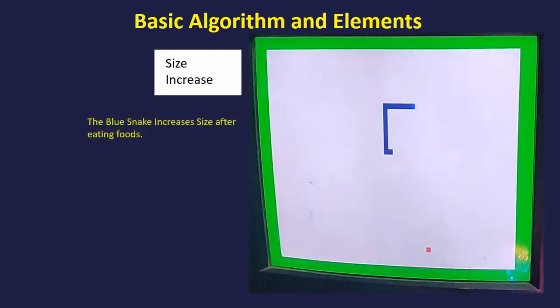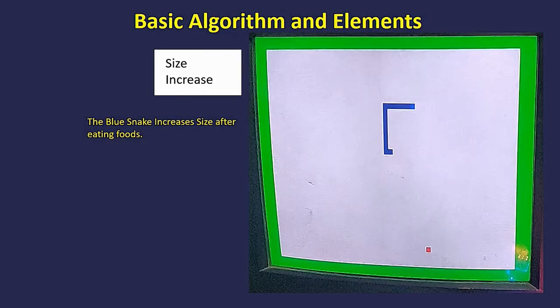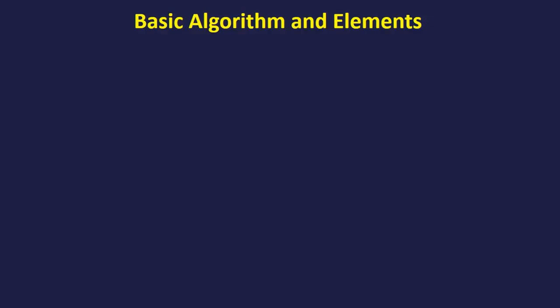The next step was to increase the size of the snake. Whenever the snake hits one food, the length of the snake is increased by one.